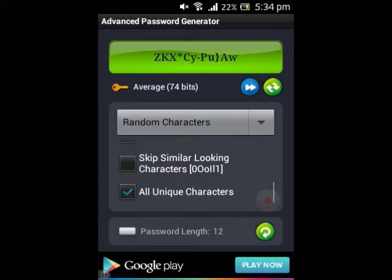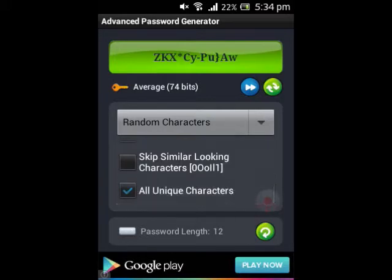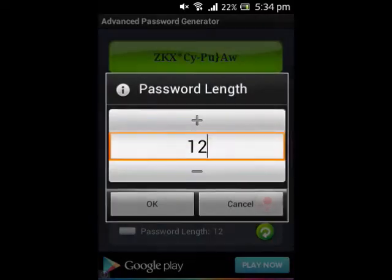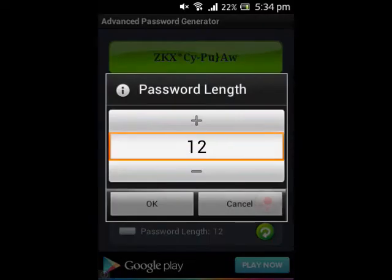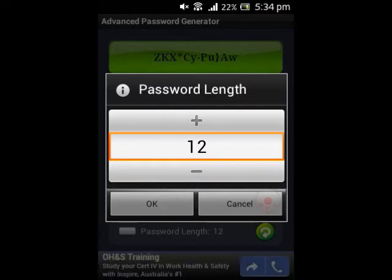The last set of criteria is password length. So you can click here. Some passwords can be as short as six characters, although most places now want you to have about a 10 or 12 plus symbol password. I've got the password length set at 12, and all of my criteria have been selected.